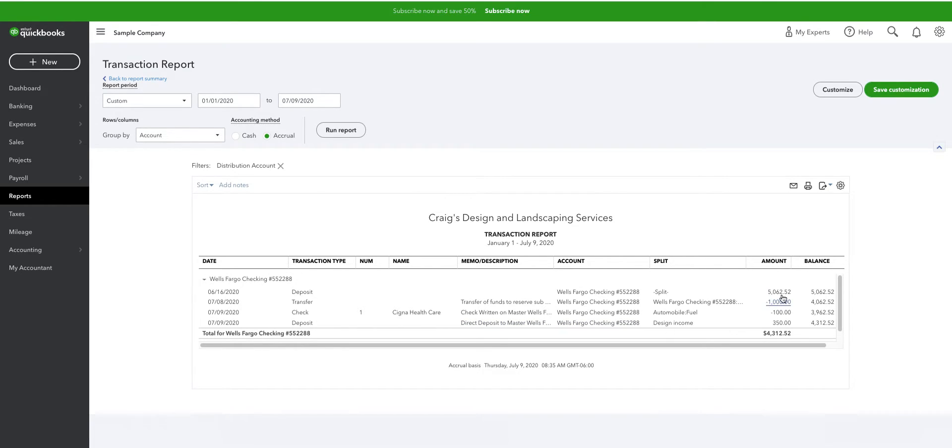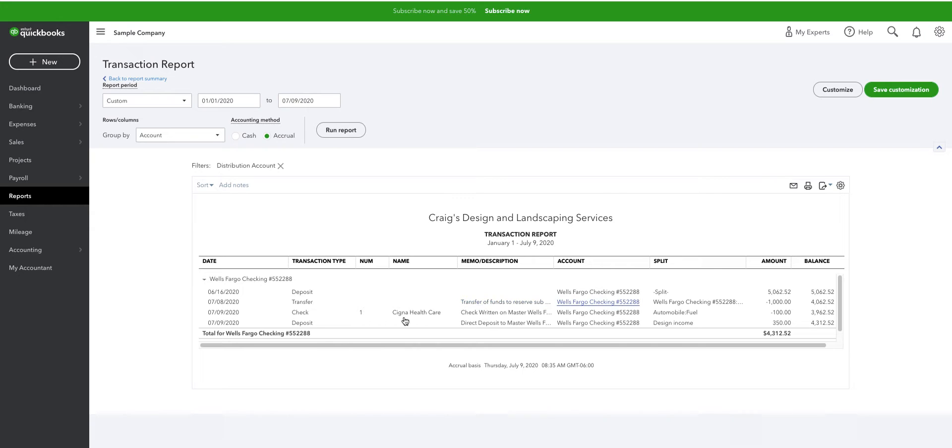So you can see my initial deposit in June was $5,000, a little over. Then I made a transfer to open up the second account, the sub-account. I transferred the money to the sub-account, $1,000.